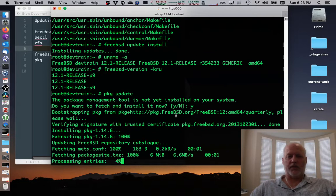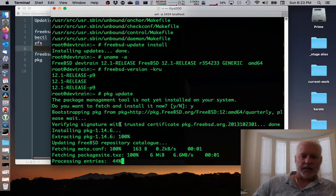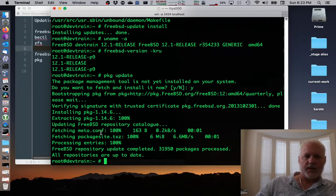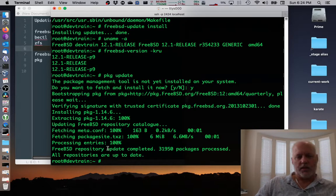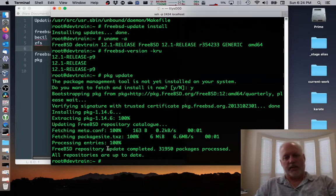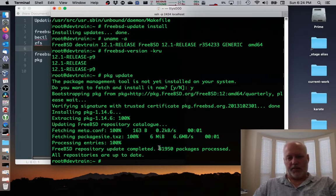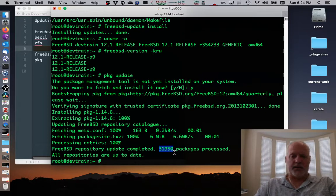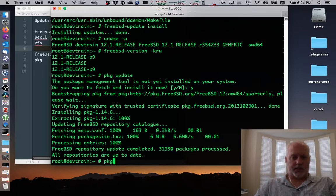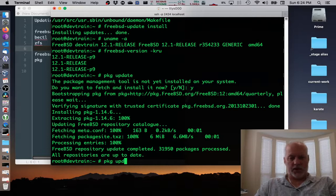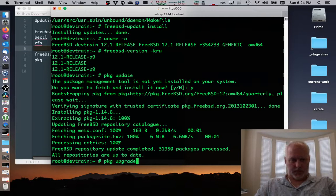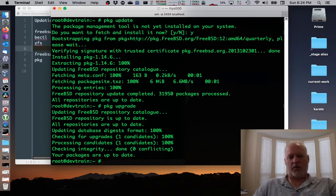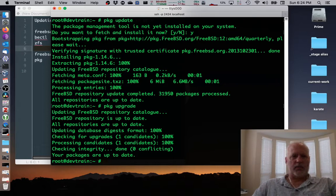And so it downloads it and then it runs it and it runs the command we asked it to, which is update, which updates all the metadata. And at that, at the time I ran this just now, 31,950 packages are available. So the next thing to do is package upgrade. See if there's any changes, probably not, but no, okay. System's fully up to date. We can reboot.